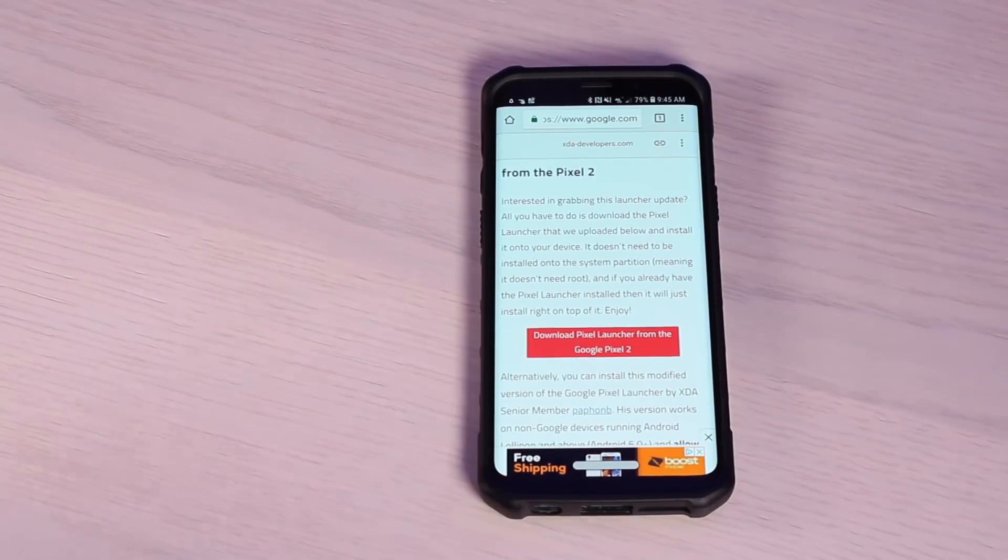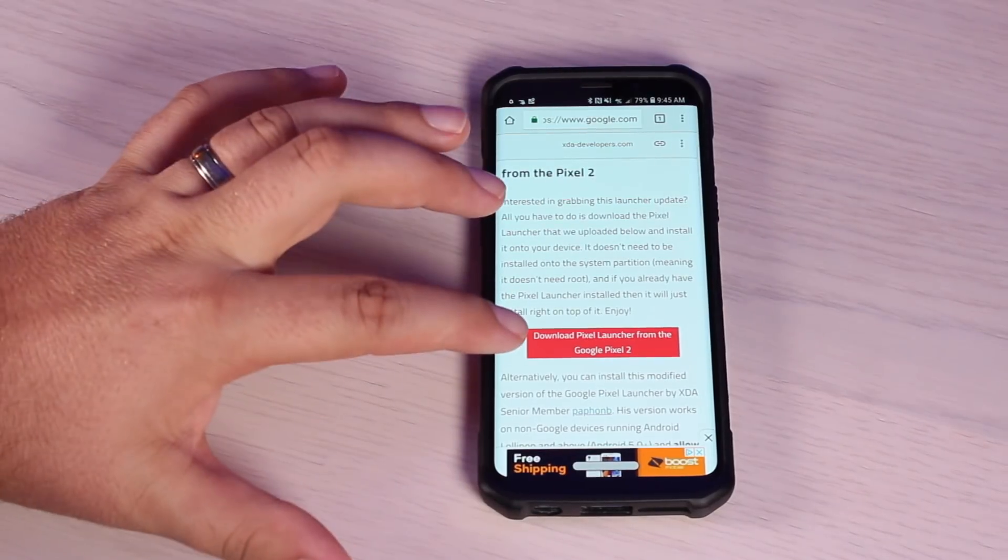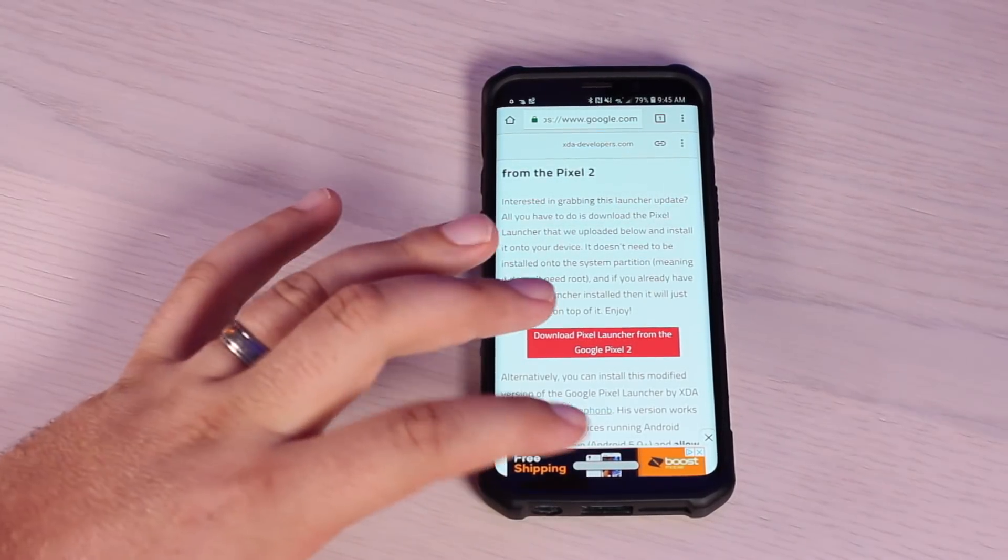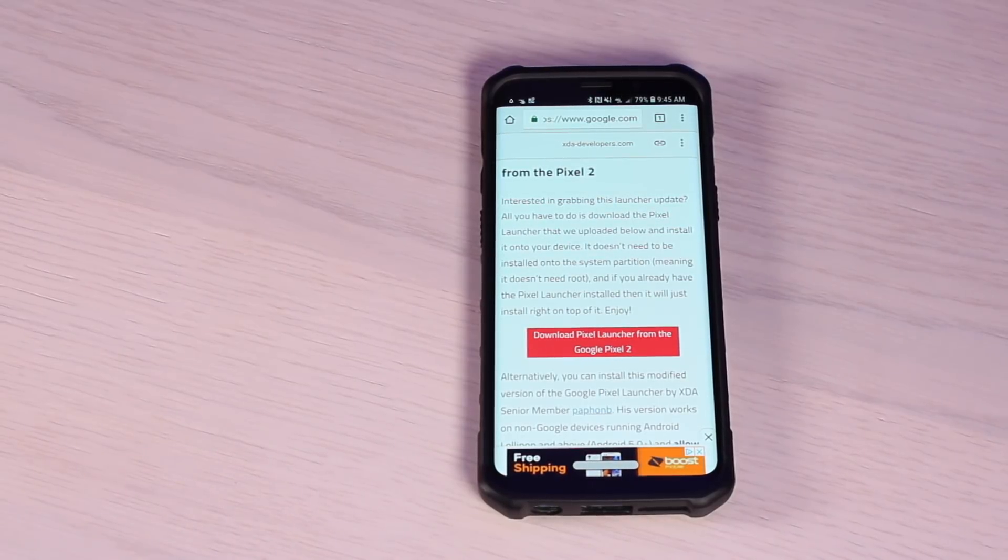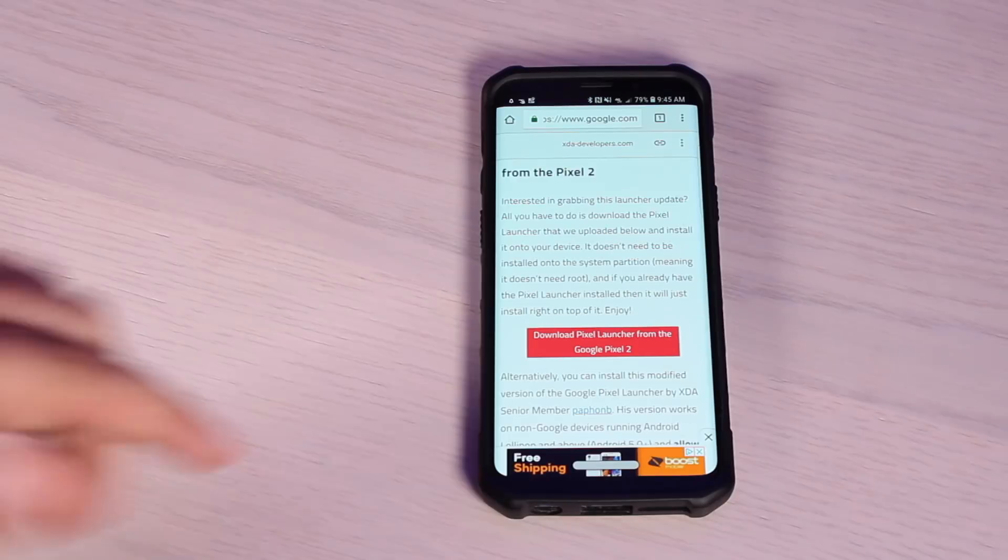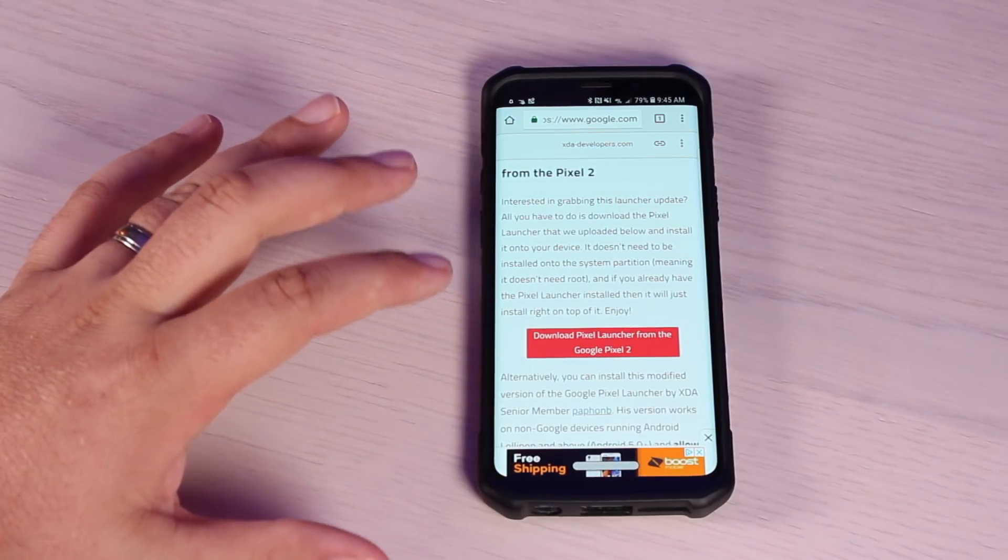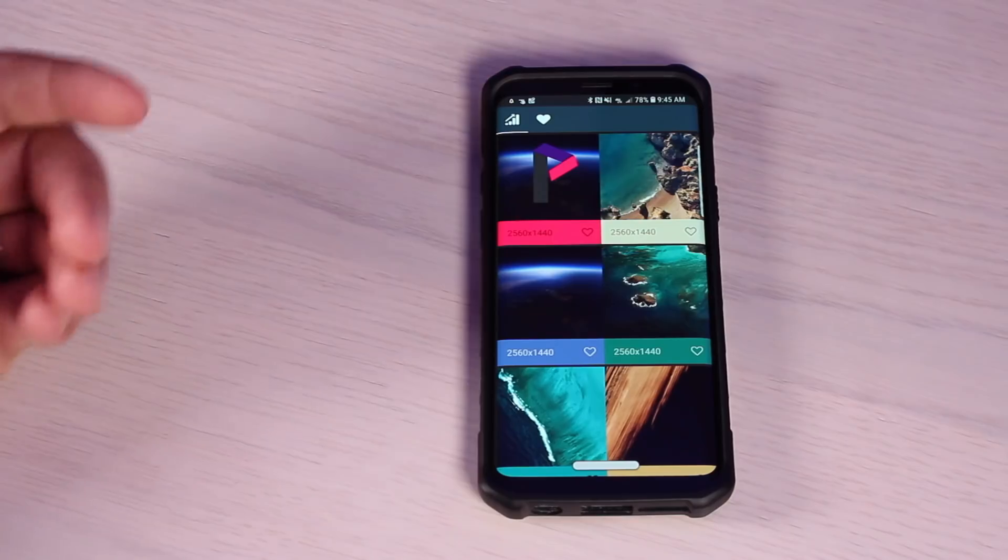To get the Pixel launcher installed, head to the link in the description, download the Pixel launcher, and simply install it. Whenever you press the home button, it's going to ask you if you want to switch from TouchWiz to Pixel launcher. You'll select the Pixel launcher and select always. That will install the Pixel launcher.